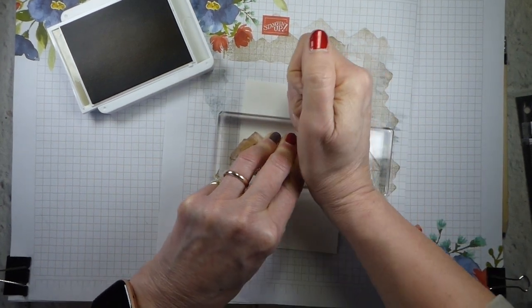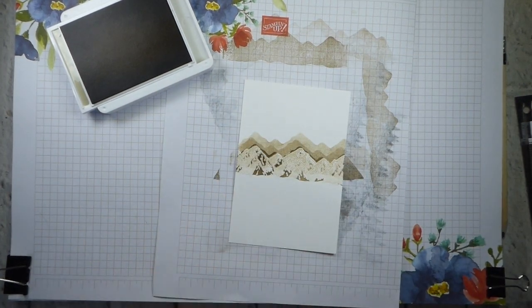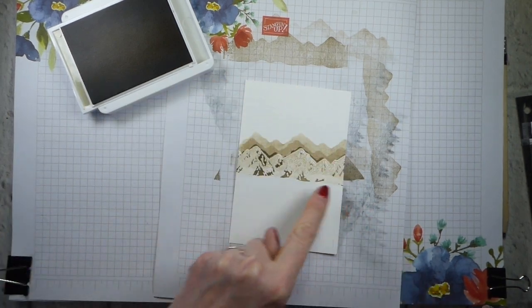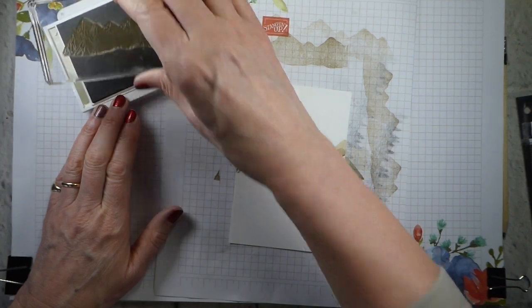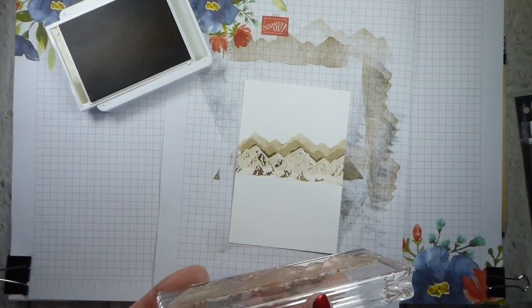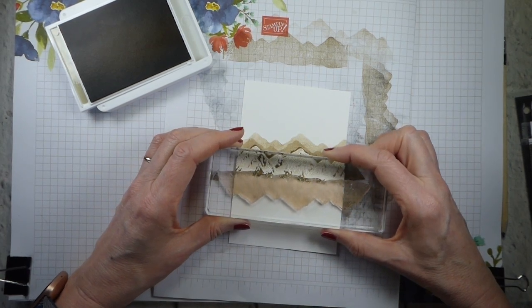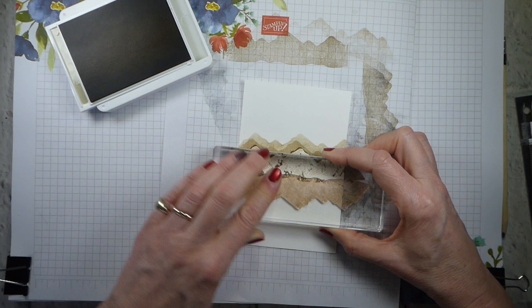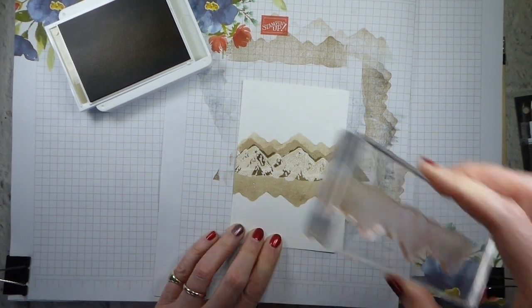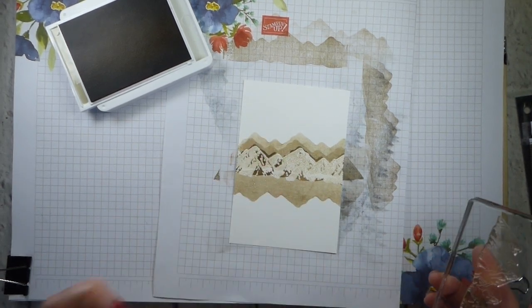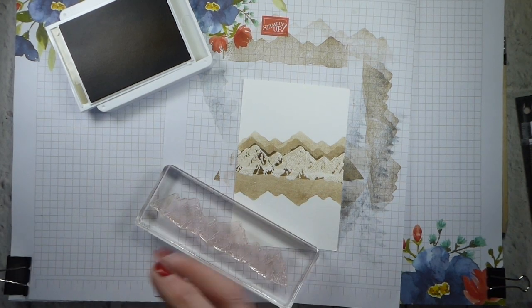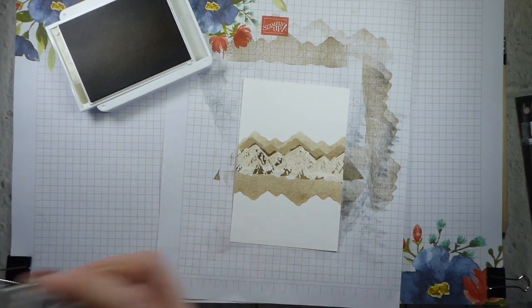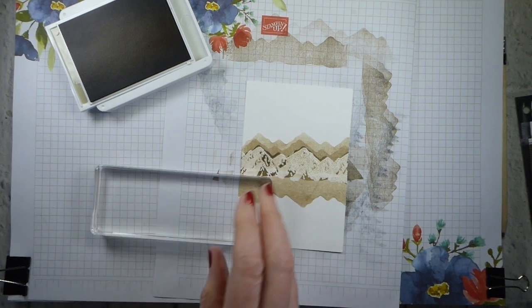And I am going to ink up again because if I didn't ink up again before I re-stamped, I would get lines where the ink hadn't been used before. And again, I've offset a little bit more. So the next thing I'm going to do is to actually do some more stamping down here.